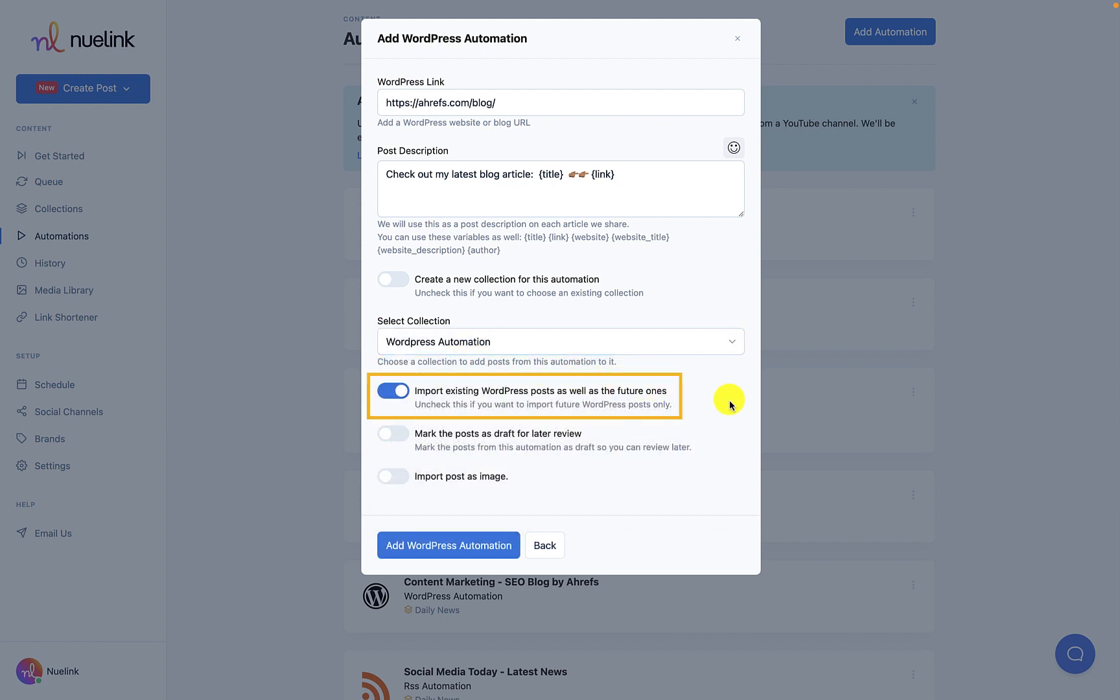We also have importing existing WordPress posts set as default. This will allow NewLink to create posts for posts you already published. You can uncheck this if you only want to import upcoming WordPress posts.